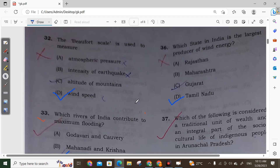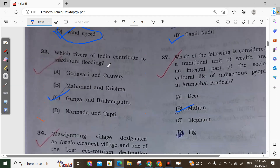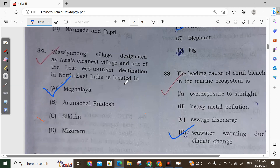Question 33: The Beaufort scale is used to measure wind speed, so Option D is correct. Question 34: Which river in India contributes to maximum flooding? It is the Ganga and Brahmaputra rivers. Option C is correct.